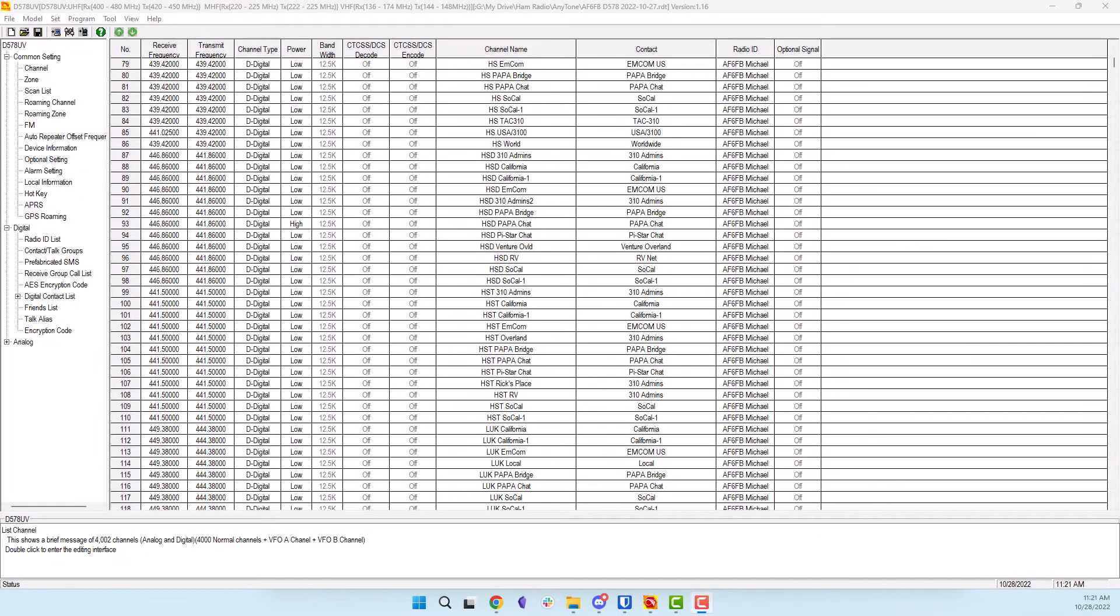Hello, I am Michael, AF6FB. In this video I will talk about setting up DMR APRS or DMR location services on the AnyTone radios.